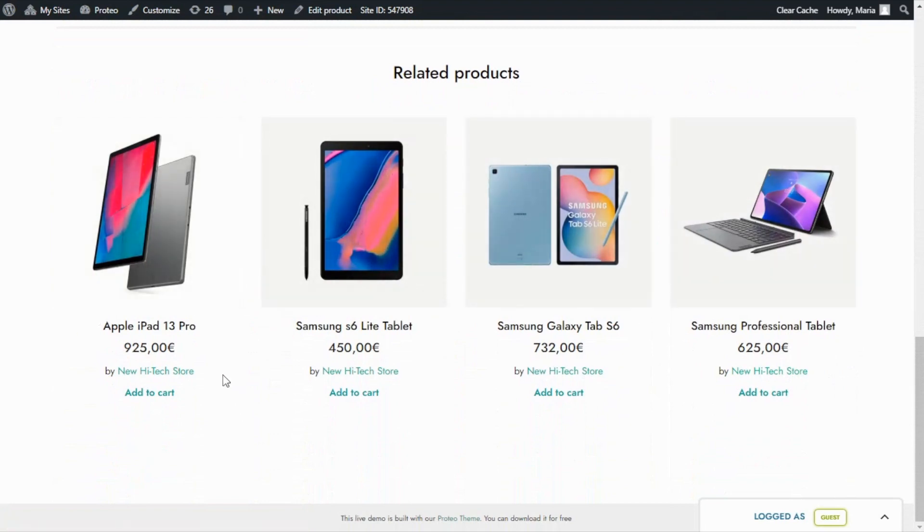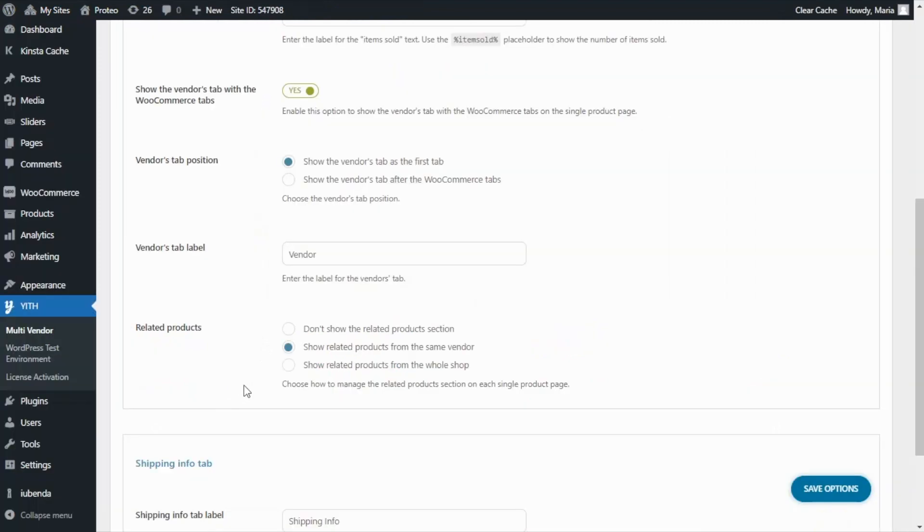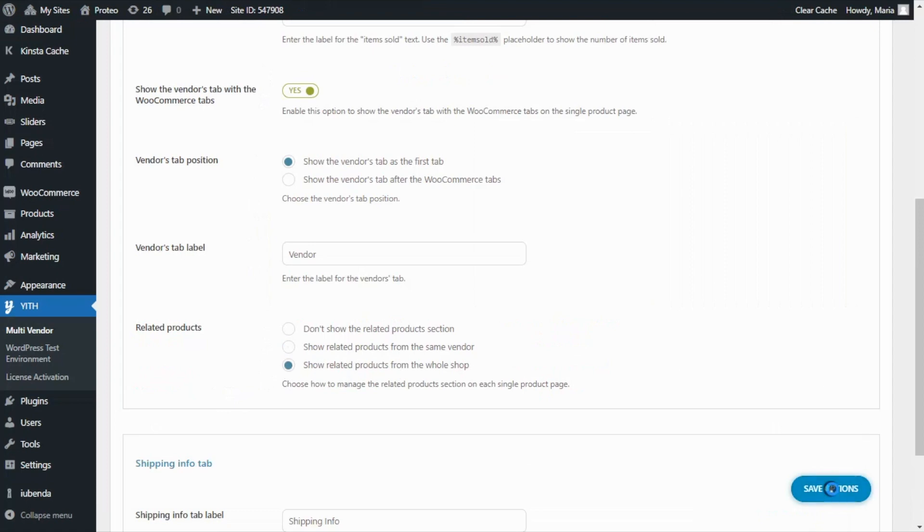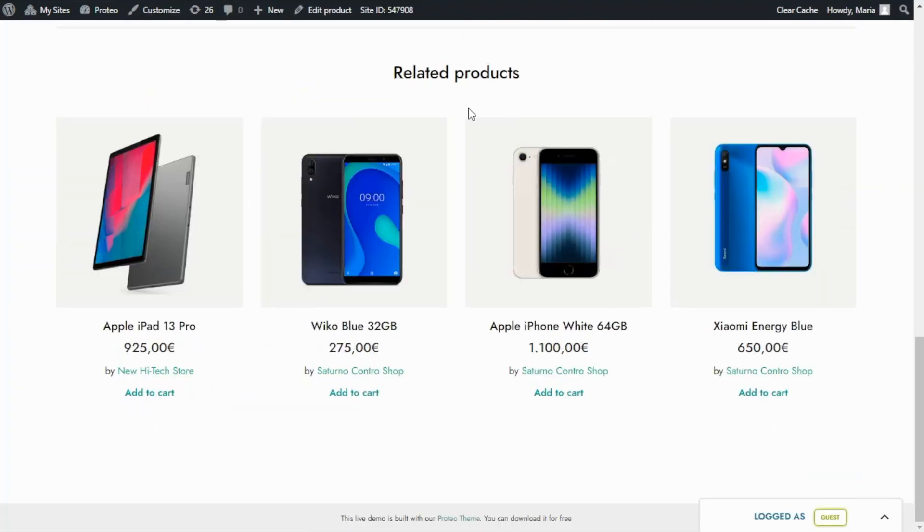But if we go back to the plugin and we change the option, let's choose now to show products from the whole shop. Again, let's click over here. I will refresh, and now we can find other products from a different vendor.